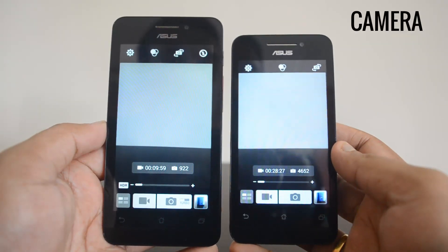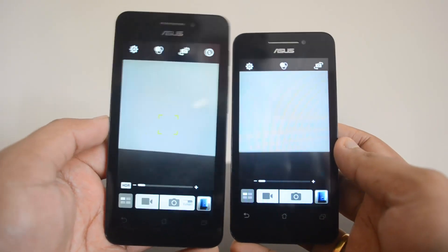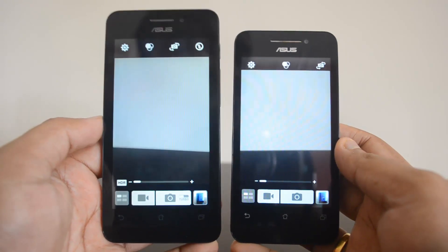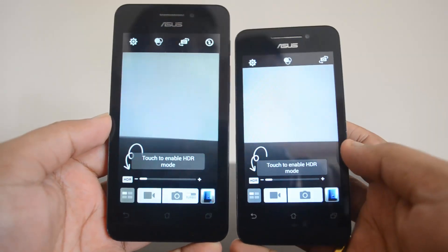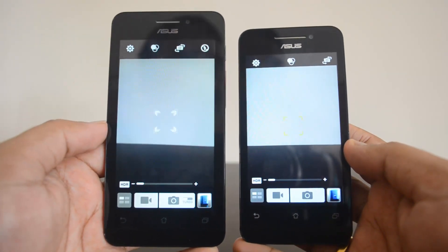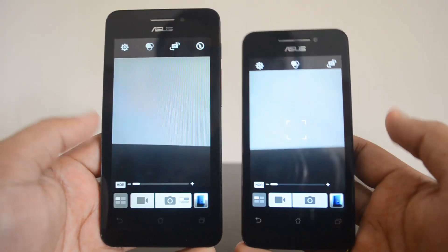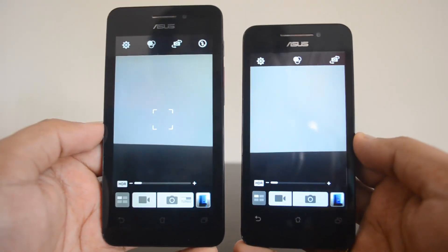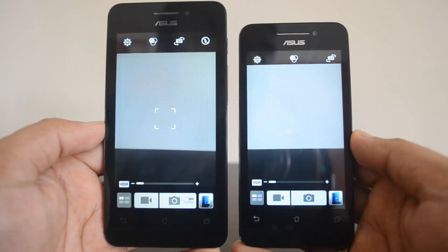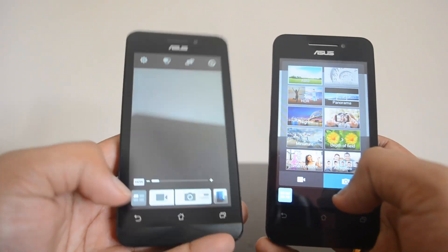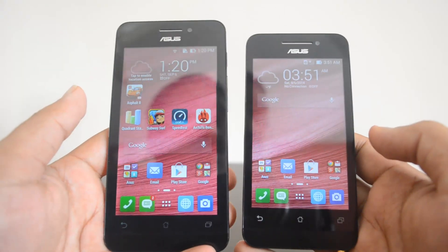Moving on to the camera: the UI is almost identical on both devices with the same feature set. The 4.5-inch variant has an 8-megapixel camera with LED flash, while the 4-inch has a 5-megapixel camera with no flash. In terms of photography, the 4.5-inch variant produces better photos with more accurate colors; the 4-inch variant does produce decent shots but they tend to be oversaturated. Both devices can record video in 1080p, but video recording on the Zenfone 4.5 is notably better. Overall the 4.5-inch variant clearly excels in the camera department.